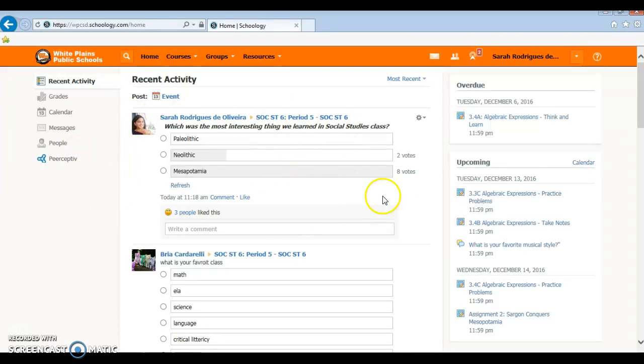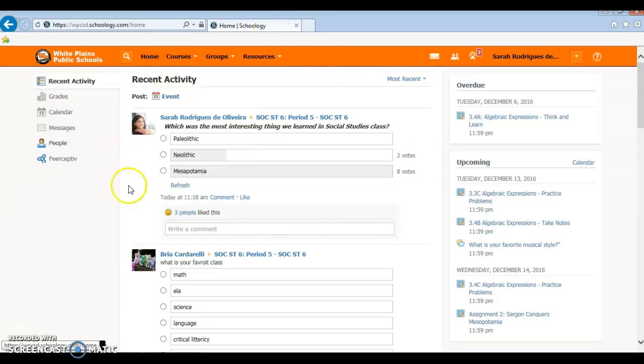Hello students! Today I'll be showing you how to check your grades in Schoology.